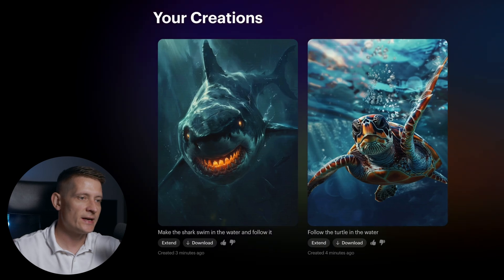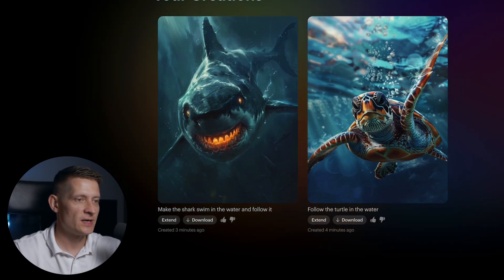Luma is done creating, so let's look at the videos it made. This was the first one — the turtle. And look at that, it looks pretty cool. You can see the slow motion movements, you can even see the bubbles going up, and you can see the water reflections moving around. This one looks really good. You can also see the waves of the water moving around the turtle.